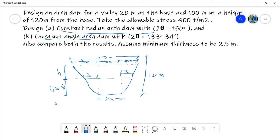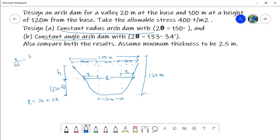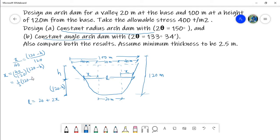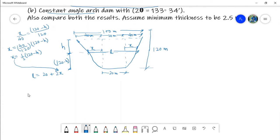If at this height H the width is X, and the span is L, then we can say that L is equal to 20 plus 2X. Where X over 40 equals (120 minus H) over 120. On further simplification, this becomes X equal to one-third of (120 minus H).